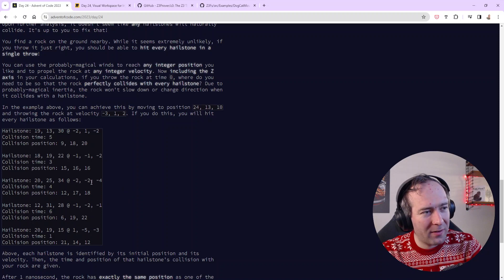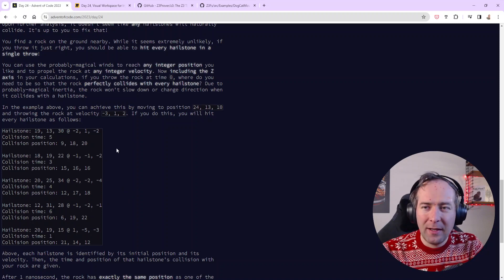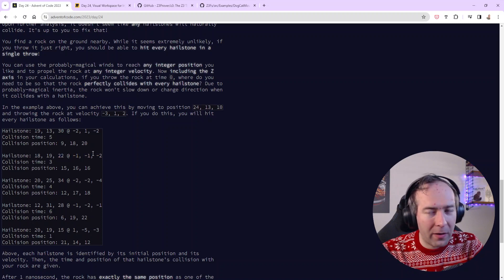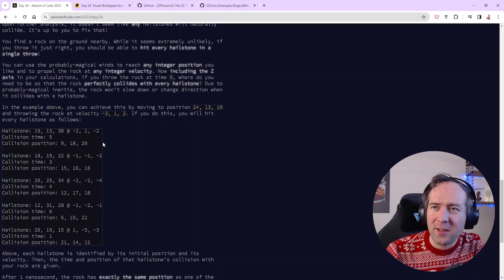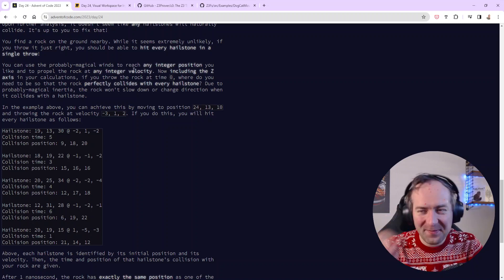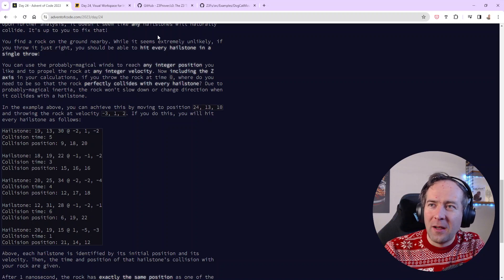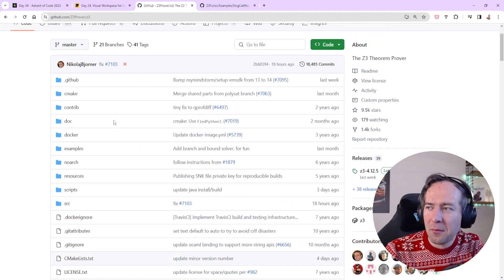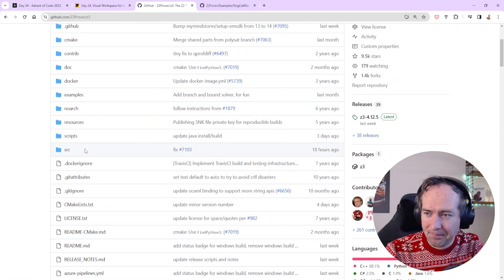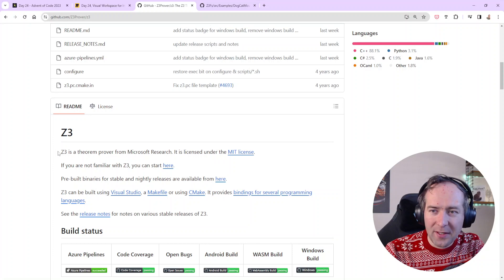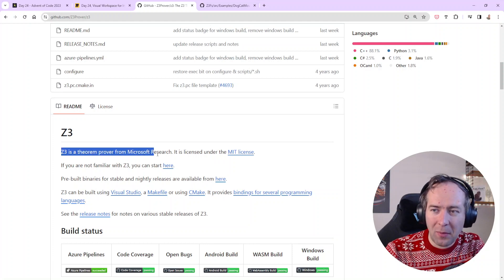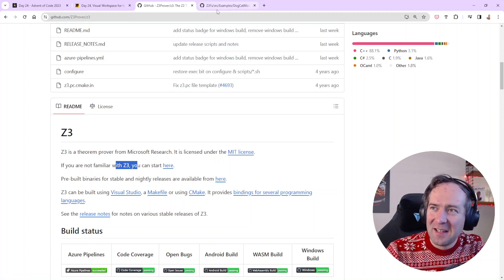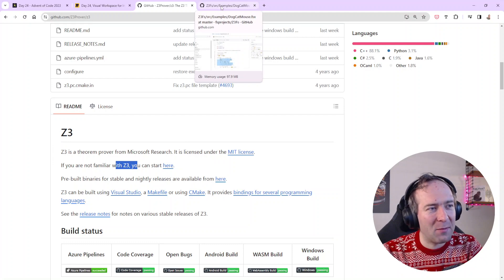The three broad approaches are: using a theorem prover like Z3, using a linear algebra package, and just doing the linear algebra yourself. The first approach is the most exotic and the most heavyweight, and the one that impressed me the most. I saw this solution first from a colleague — shout out to Jeroen for using Z3. I learned about something new thanks to you. So I used the theorem prover Z3 as a first stab at the problem. Z3 is a theorem prover from Microsoft Research.